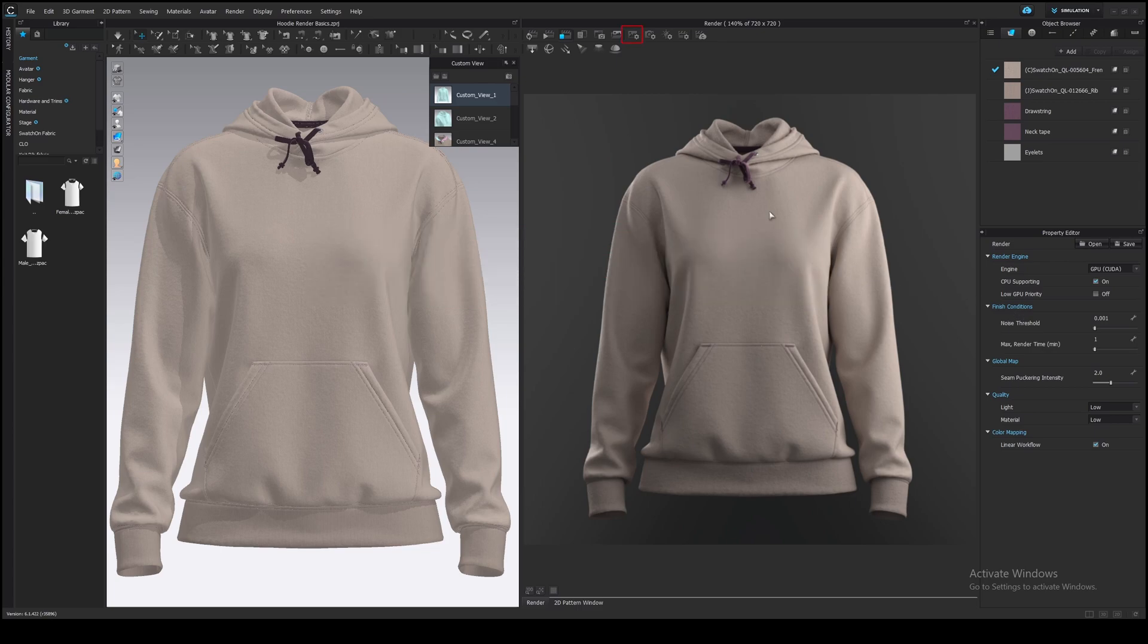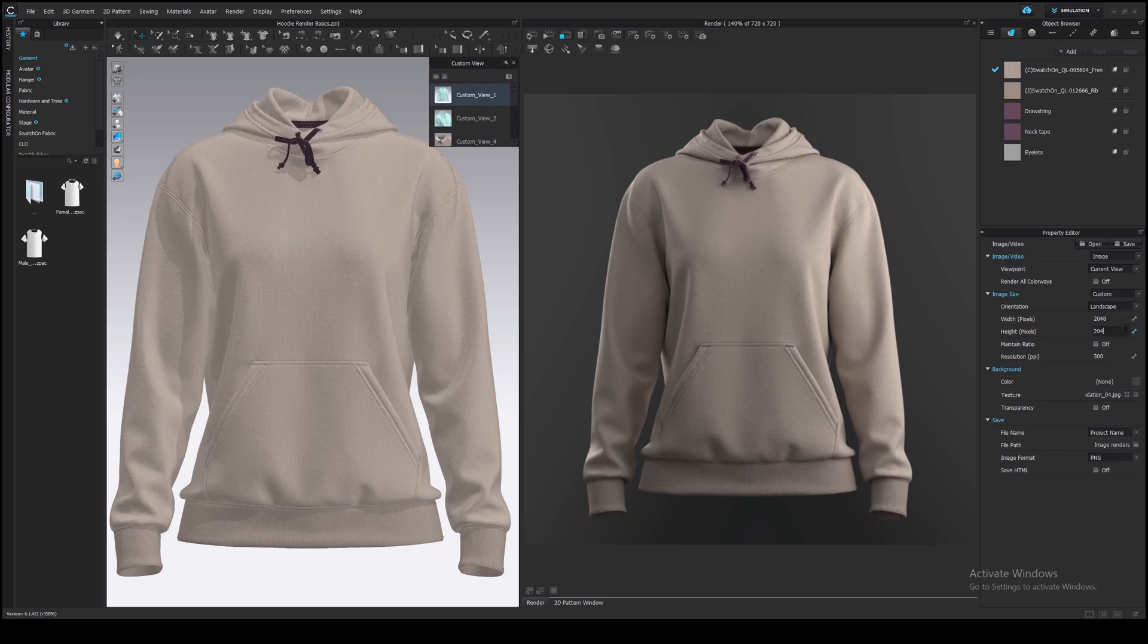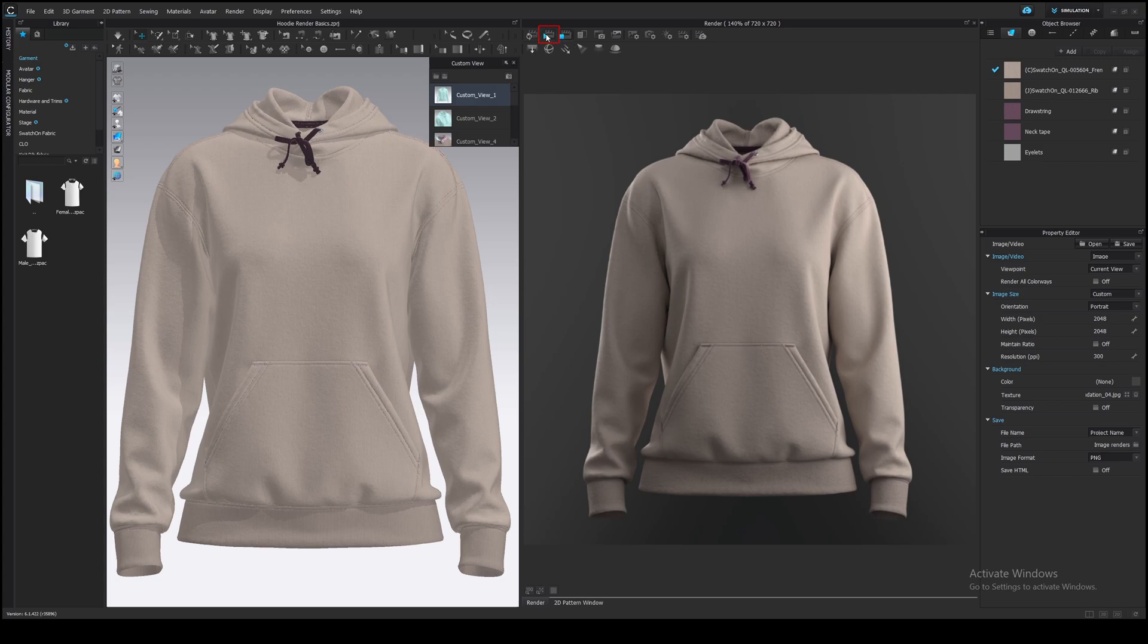When you are ready to render, get back to the image properties and increase the resolution. I will make it 2K. Choose the file path here. You can name it or use the project name. Select the image format and press the render button.